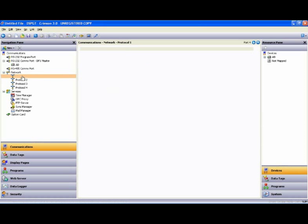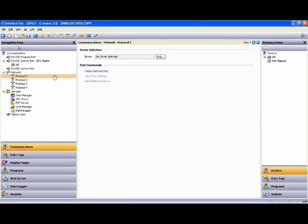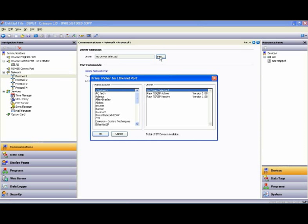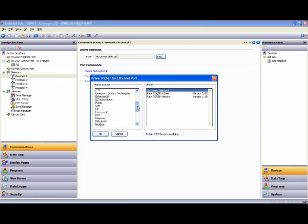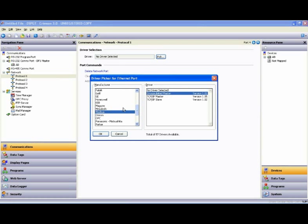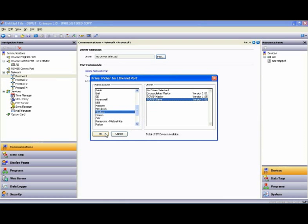And under Protocol 1, again, we'll use the Pick button, and this is where we want our Ethernet port to look like a Modbus slave. So I will select Modbus, TCP IP slave, and say OK.